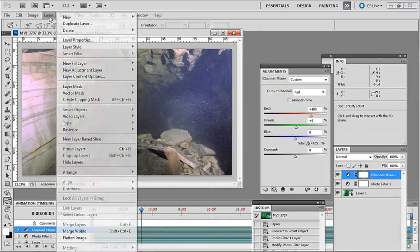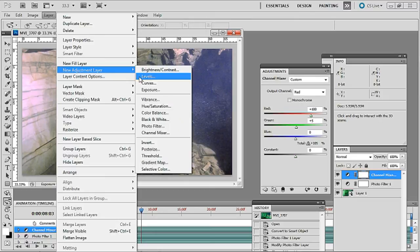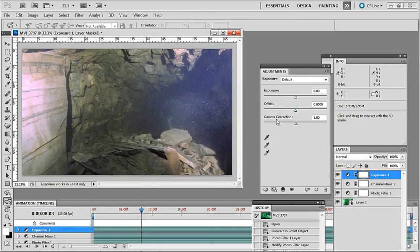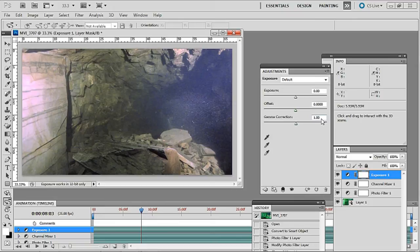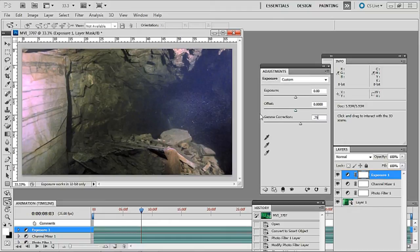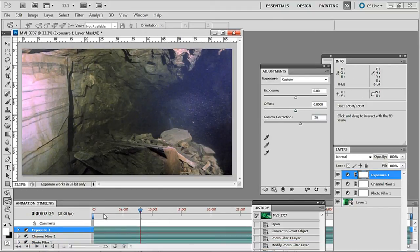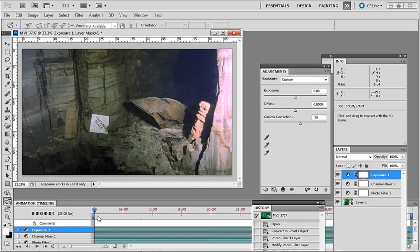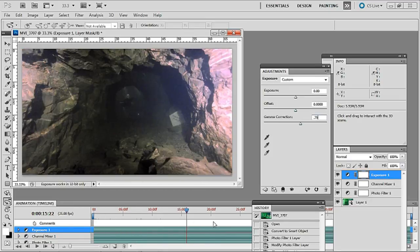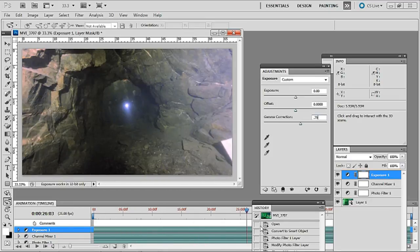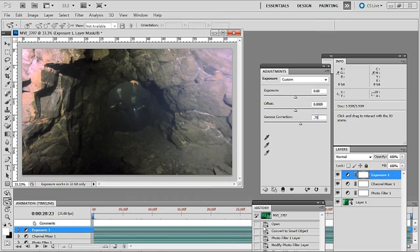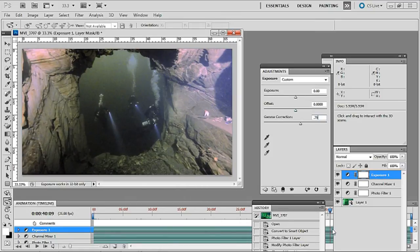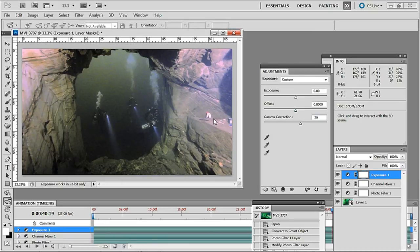Back to layer again and new adjustment layer and this time exposure. Click OK on that and I want to change the gamma for this one and I want to highlight that and on my keyboard put in 0.79. Now as I scroll through here you'll see that's quite a nice color there, good white balance on the card.